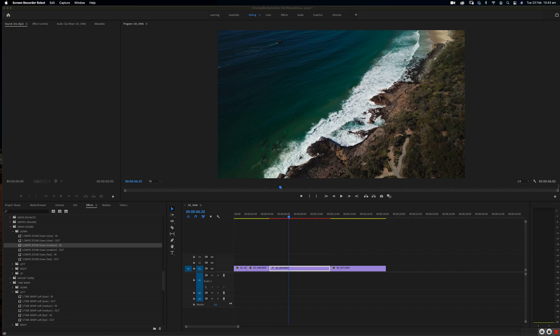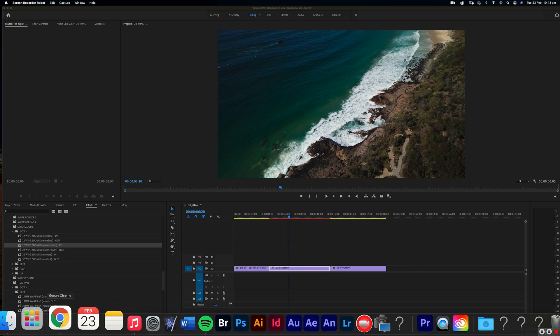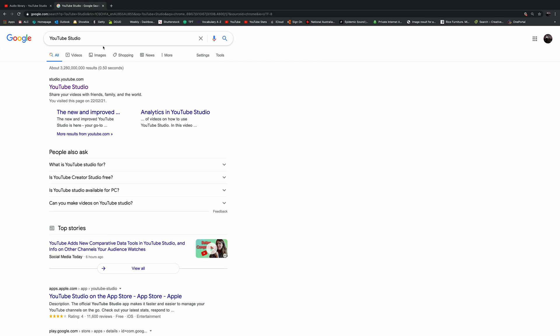Okay, so the first thing you need to do is go to YouTube Studio. If you have a look here, I've already typed in YouTube Studio. But if you have a look up here, I've already got the YouTube stats up here, so I can just click on that. Once you click on this, you need to log into your account. I've already done that over here.